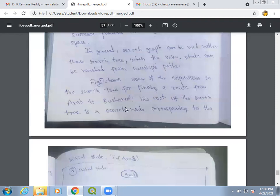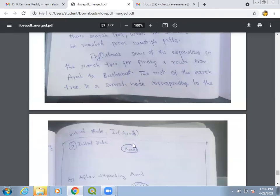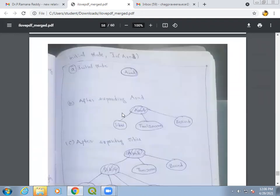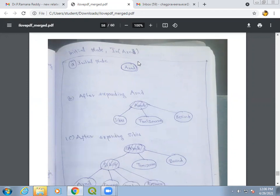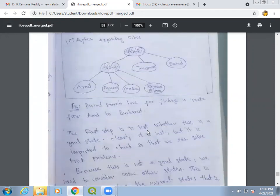In this route-finding problem, the aim is to find the route from Arad to Bucharest. The root of the search tree is the search node corresponding to the initial state, which is Arad. The first step upon reaching Arad is to check whether it is the goal state.